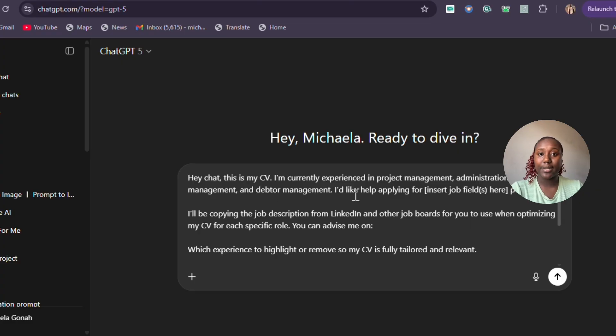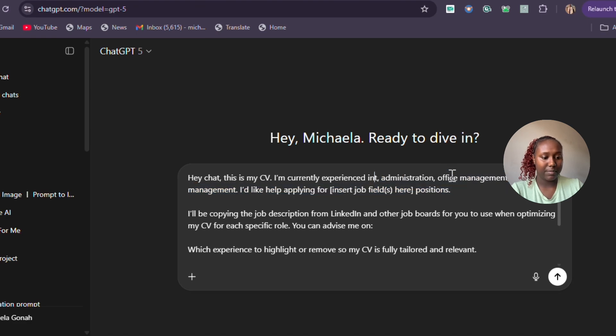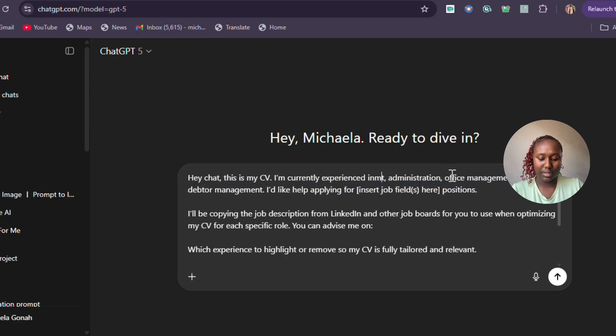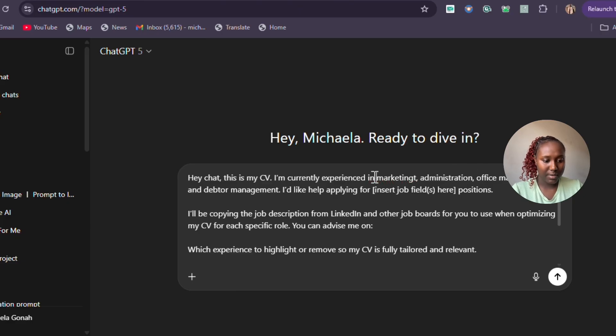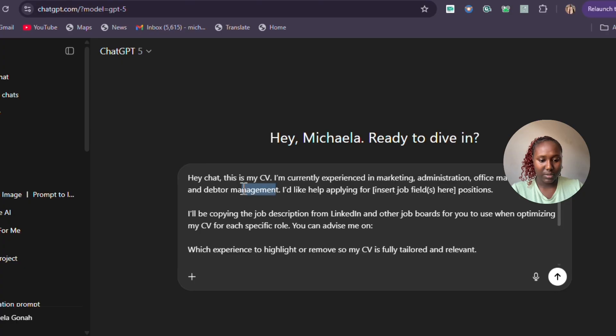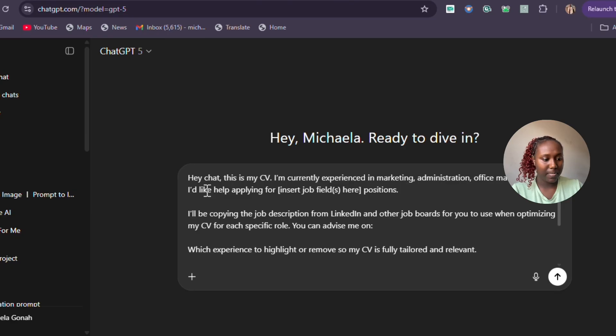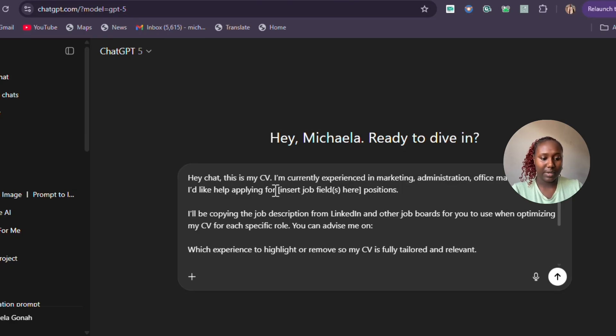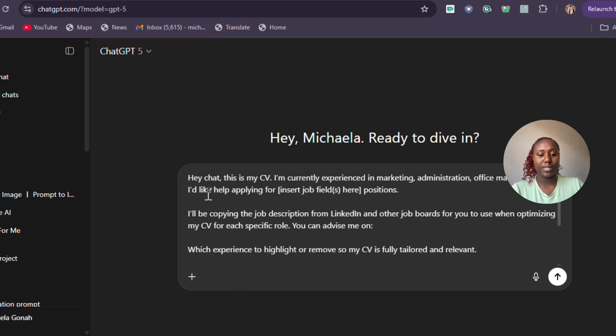For ChatGPT, I already have a prompt. I said, 'Hey Chat, this is my CV, I'm currently applying for'—I'm not applying for project management, I'm applying for marketing administration. Let me fix that up, remove this, I'm not doing this anymore.